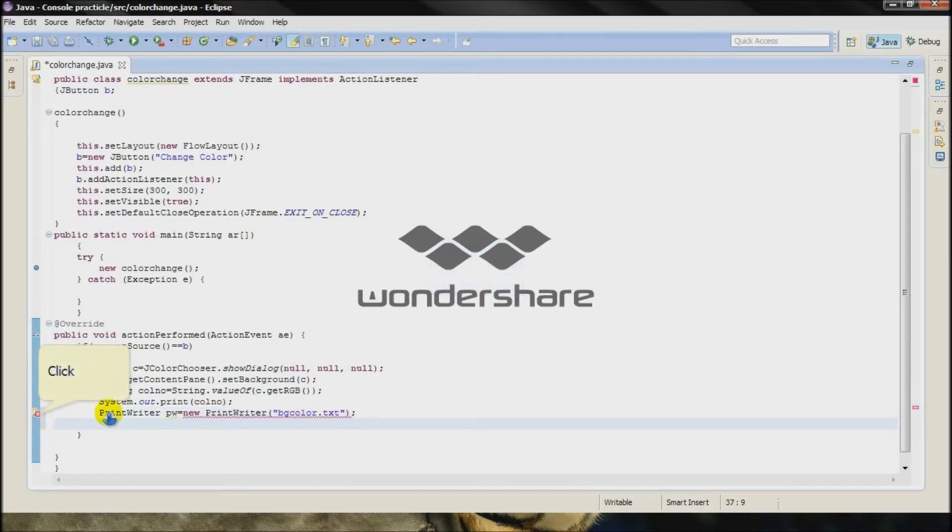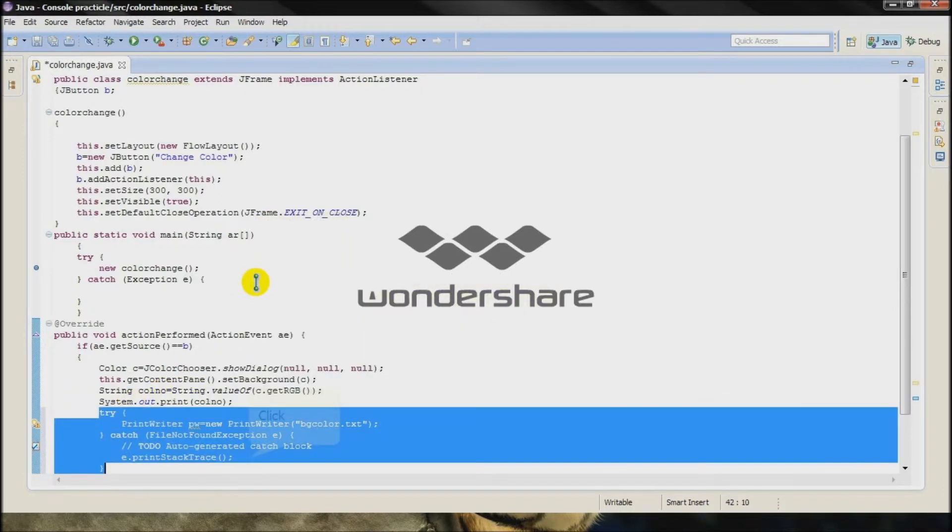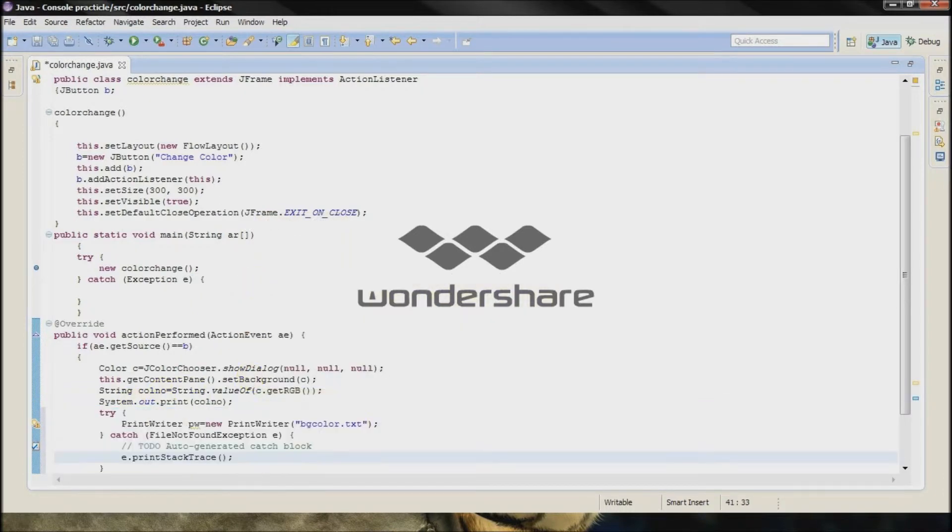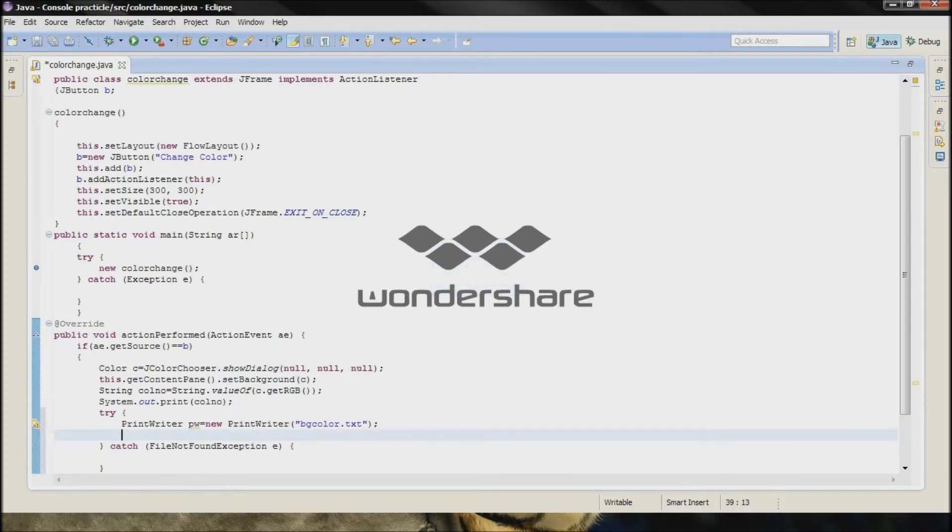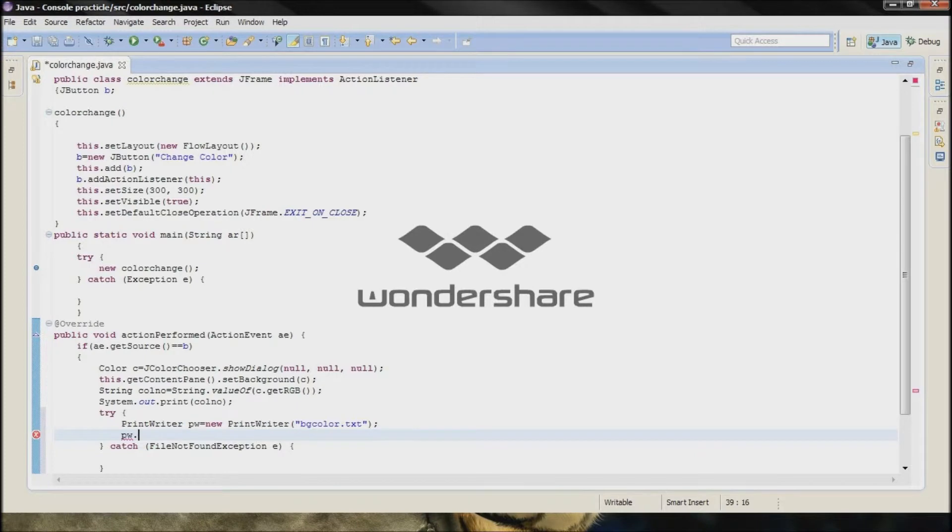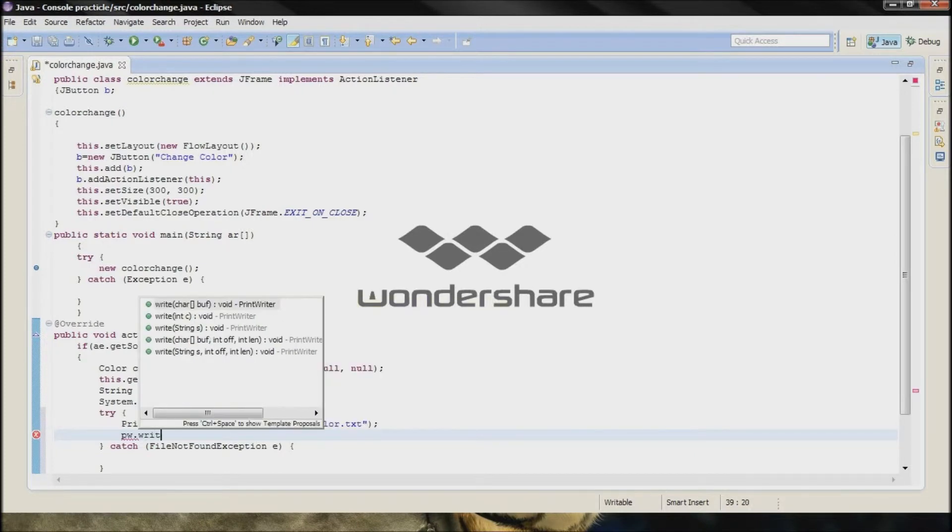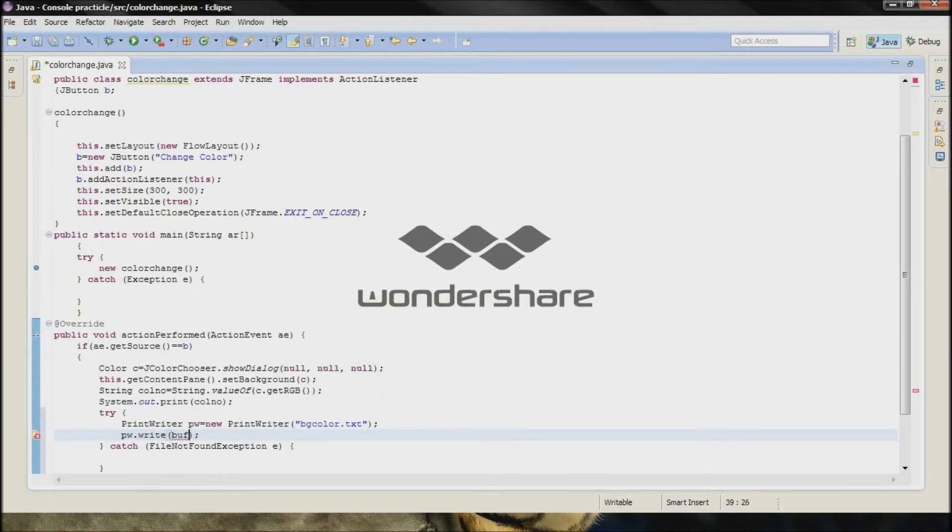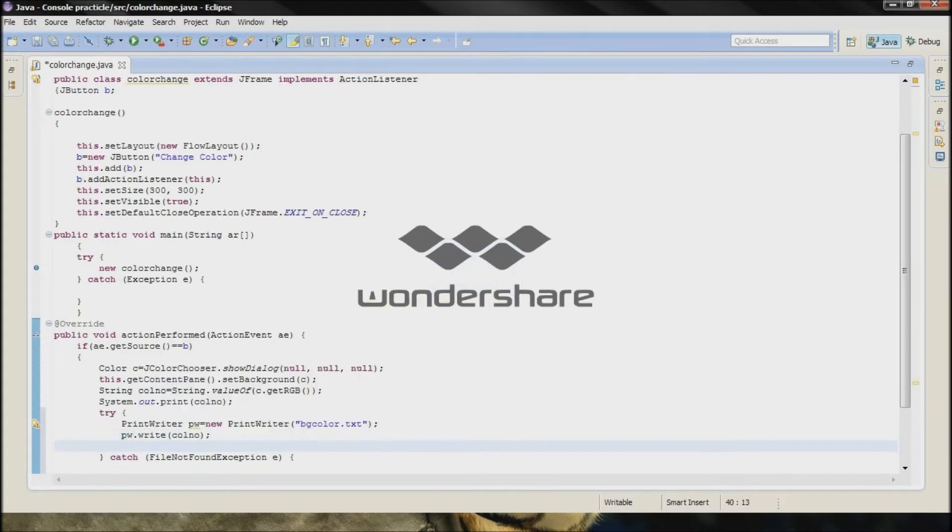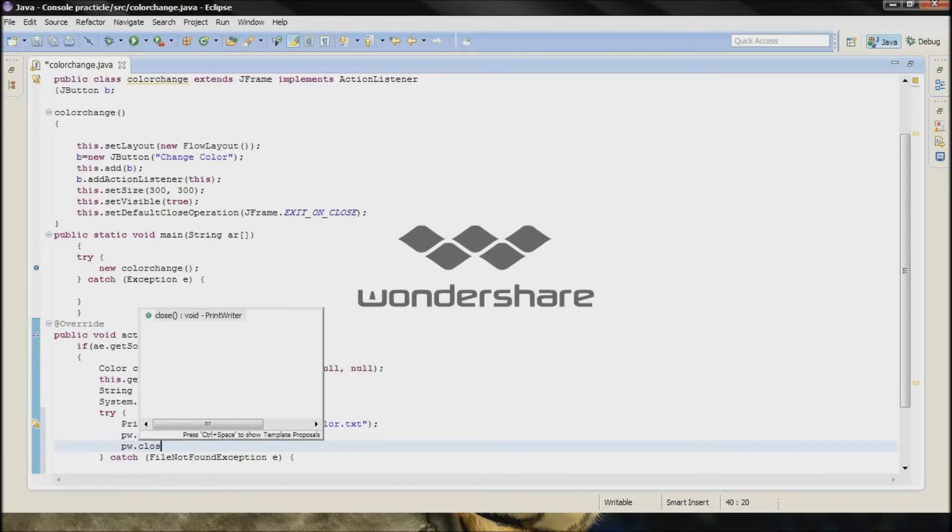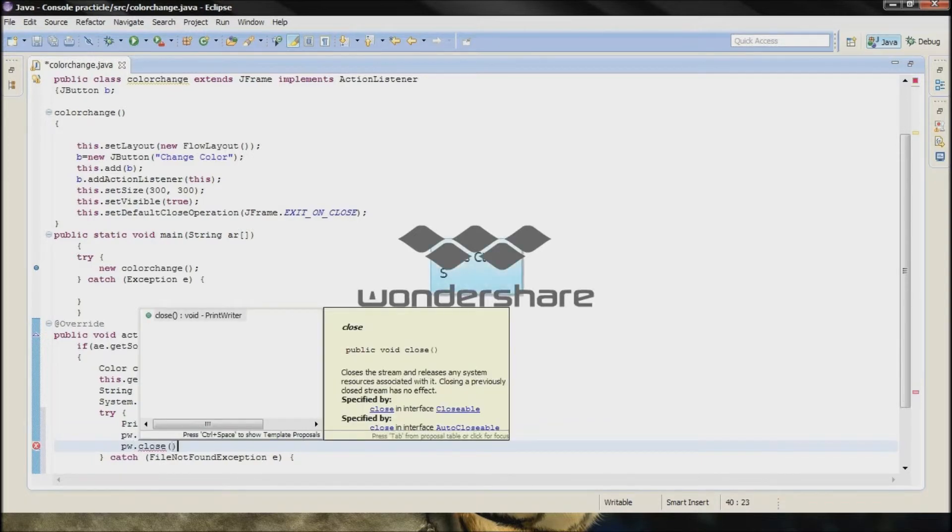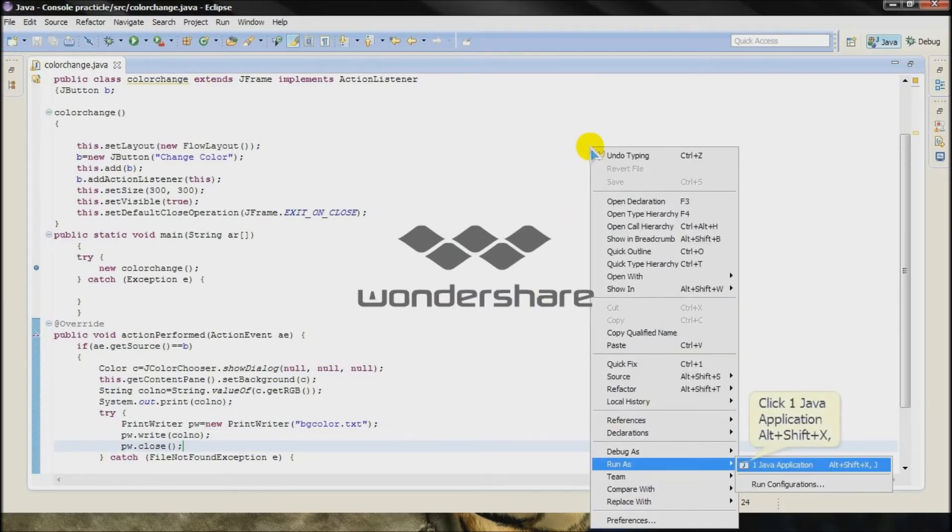There is an error so we have to add the try catch. Remove this line. After that you have to type PrintWriter dot write, type col no, PrintWriter dot close. Now run it.